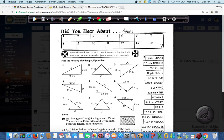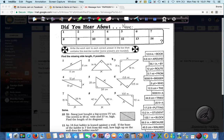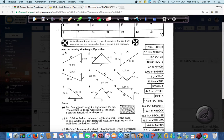Hello again. This worksheet is entitled 'Did You Hear About?' and we are going to work on finding the missing length of right triangles. So write the word next to each correct answer in the box that contains the exercise numbers. Some answers are rounded. Whenever you need to find a missing length of a right triangle, you have to use the Pythagorean theorem.